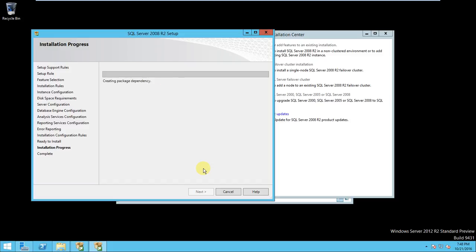So it will take some time to complete the installation. Till that time, we need to wait.